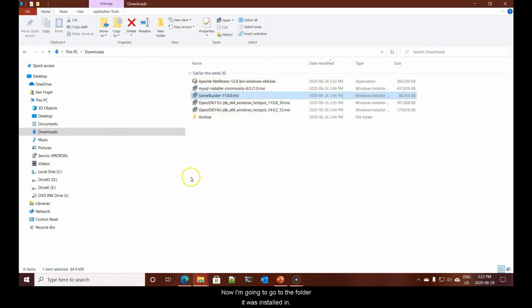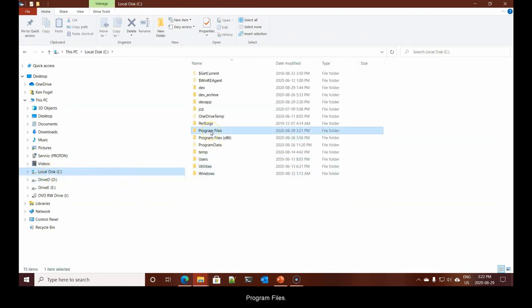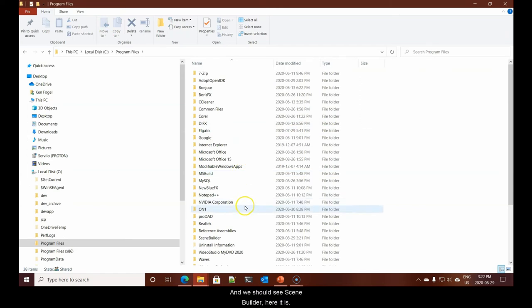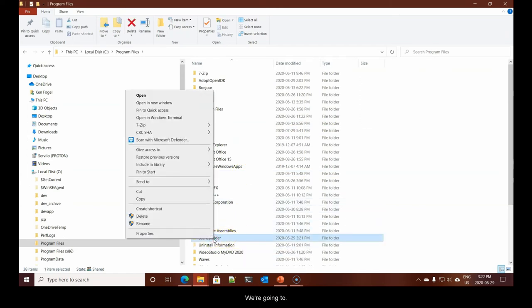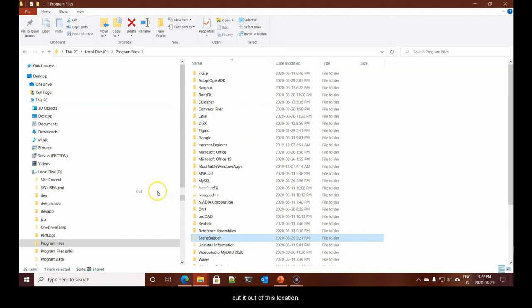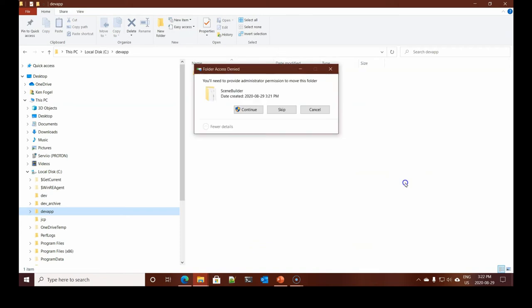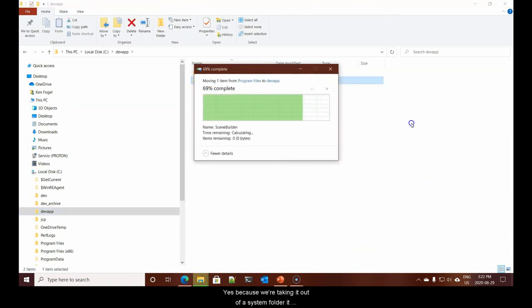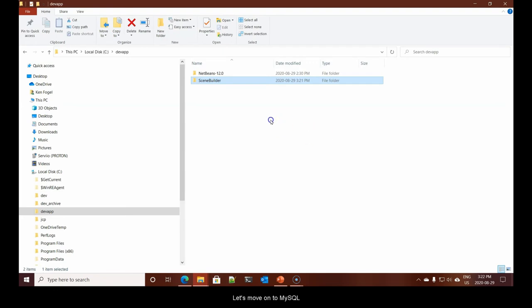There is one thing we will do. We want to get it out of Program Files. I'm going to say Finish. Now I'm going to go to the folder it was installed in, which under Local Disk, Program Files, and we should see Scene Builder. We're going to cut it out of this location and paste it into Dev App. Now Scene Builder is in place.